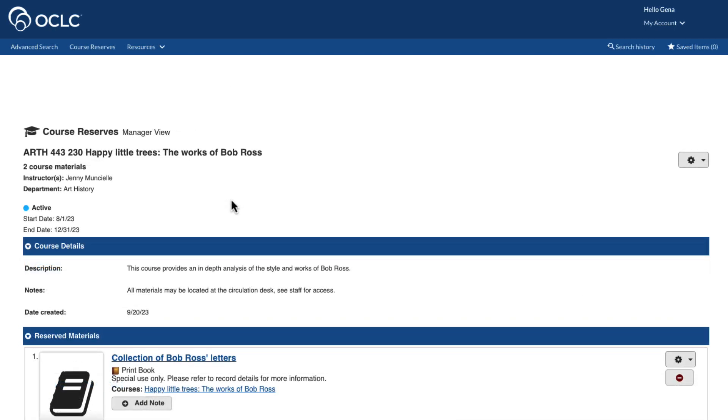For items in the permanent collection that have been added to course reserves, staff will need to locate these materials in the collection and place on reserves following the necessary procedures in your circulation system, such as changing the shelving location of the item.